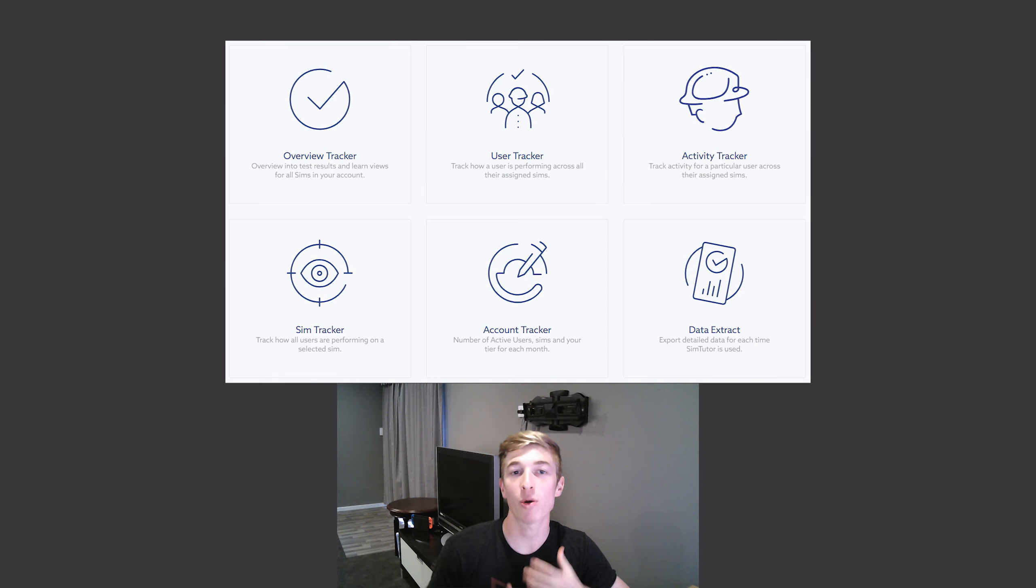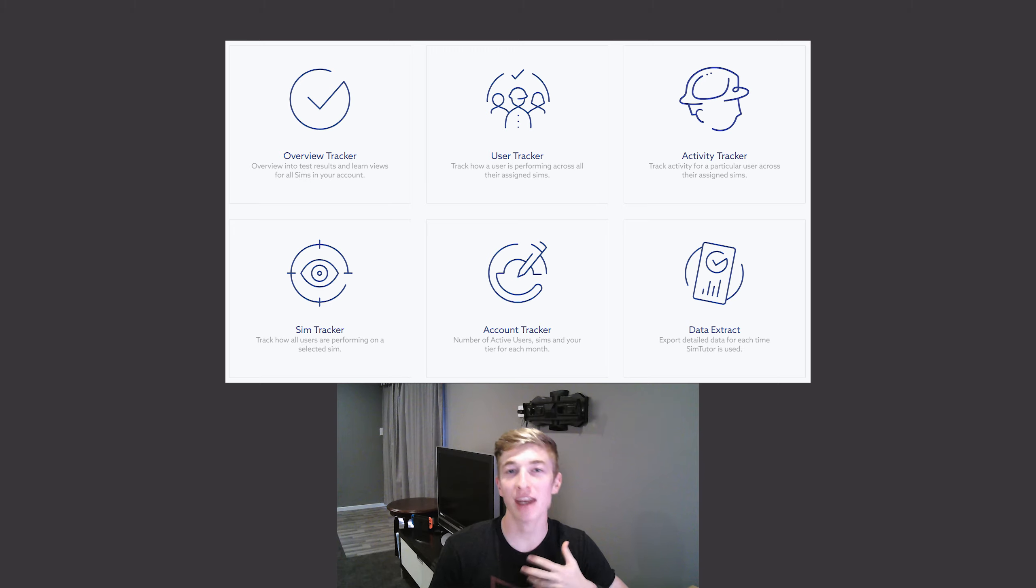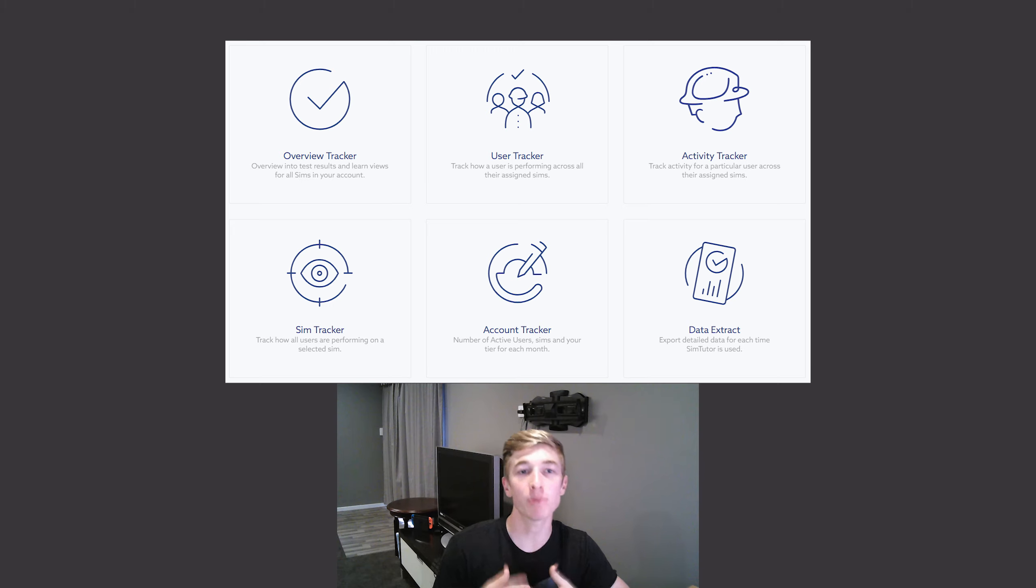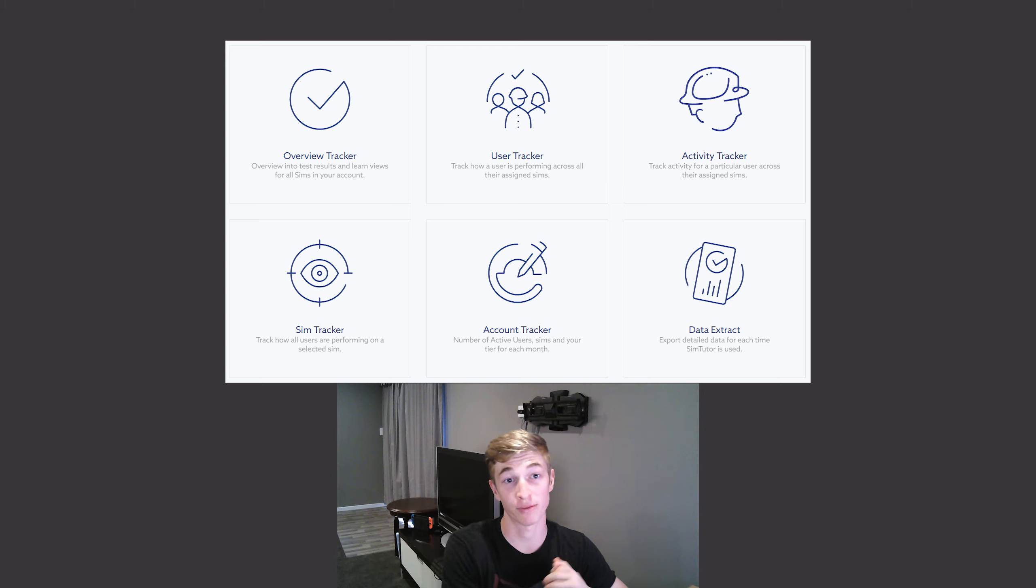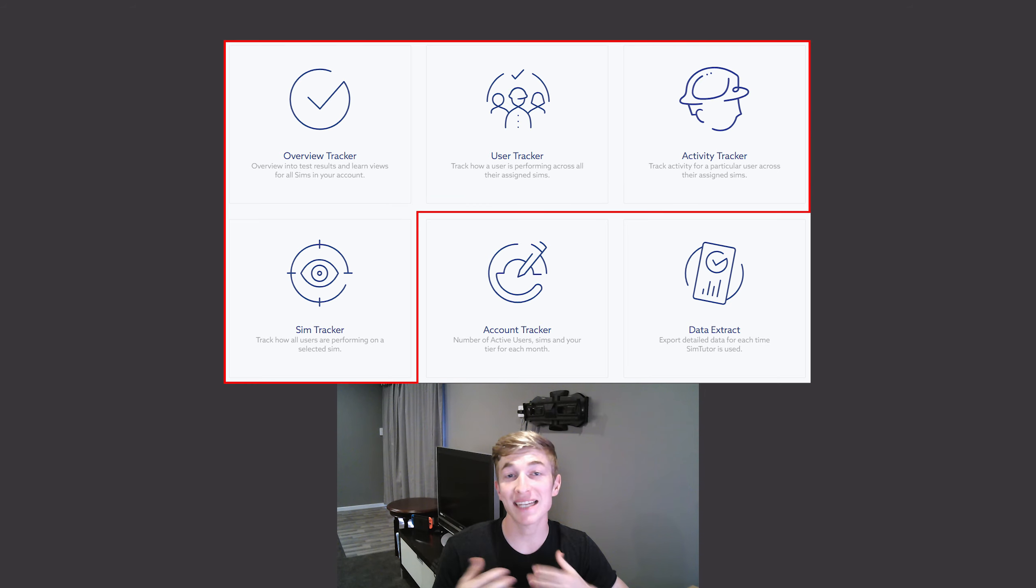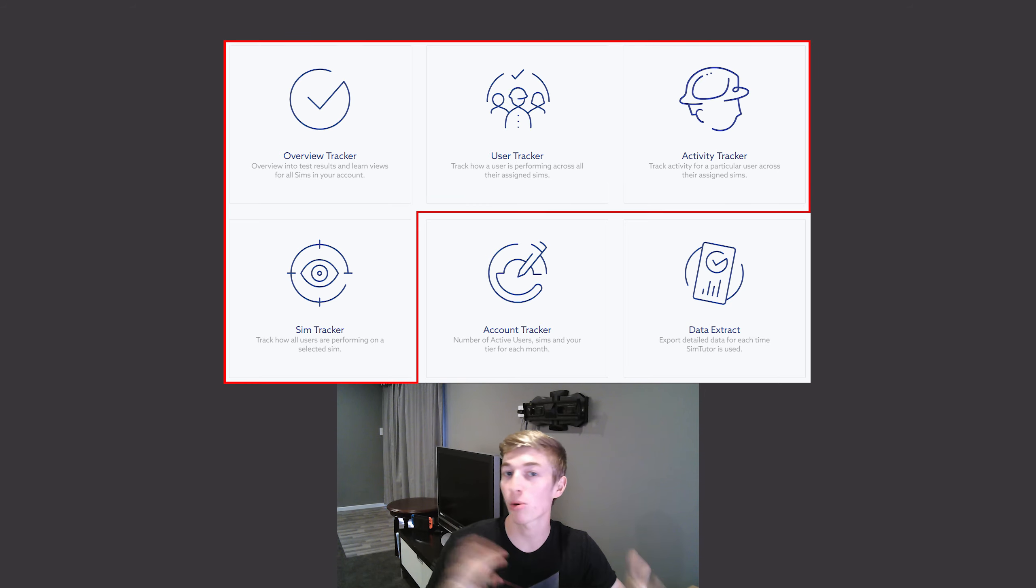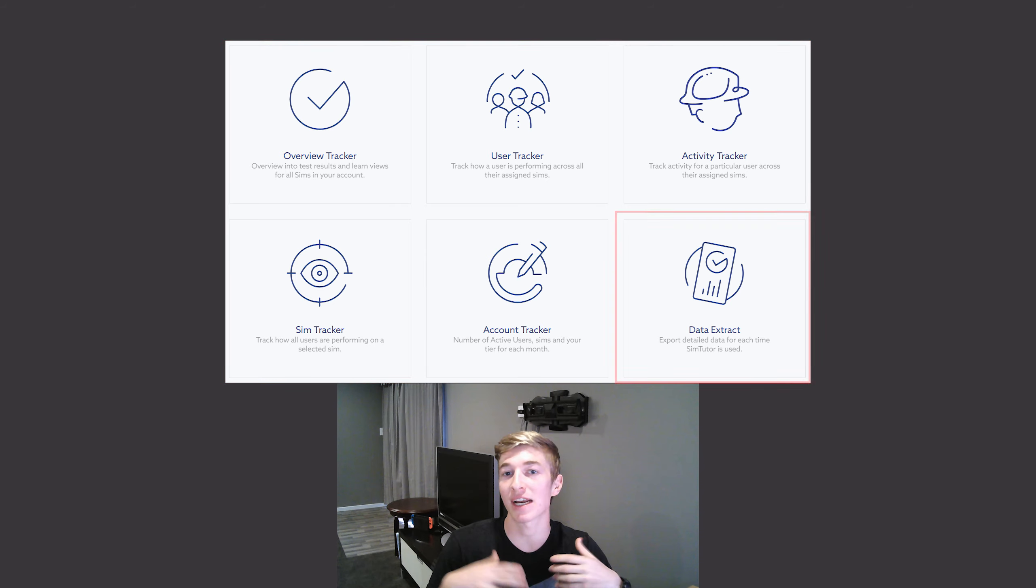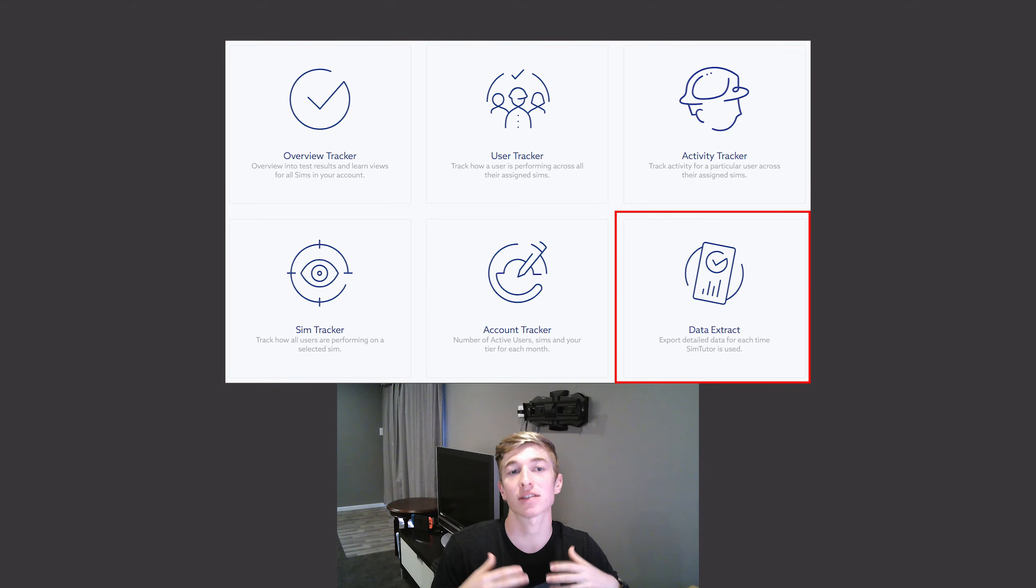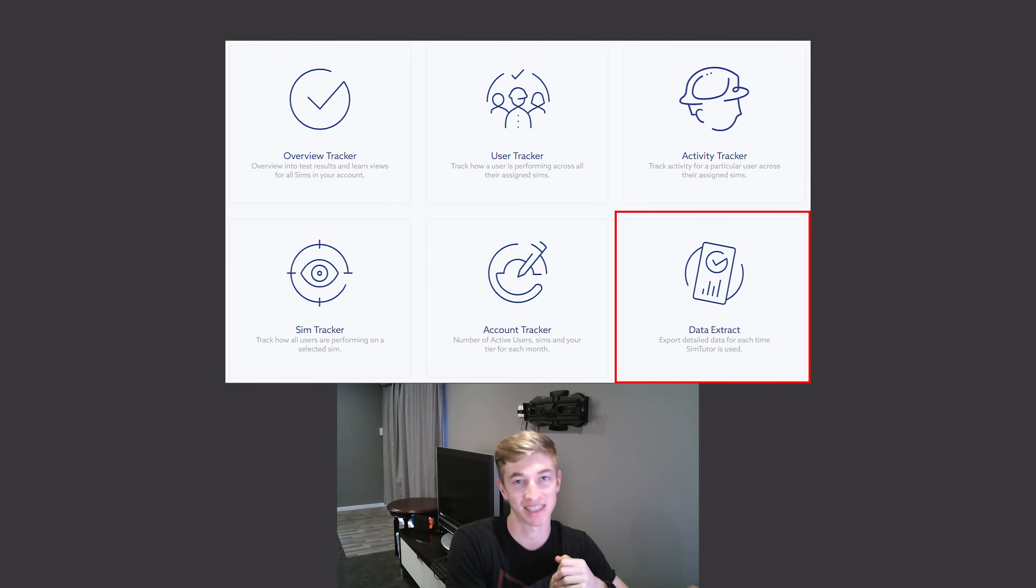We're going to be covering reporting today, more specifically how to get really granular up to the point of seeing where your users are getting your questions wrong. We'll cover a basic outline of the reporting features and then look into running data extracts for more detailed data. Let's get started.